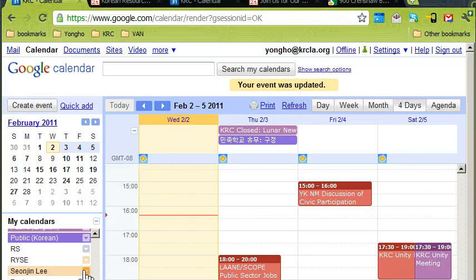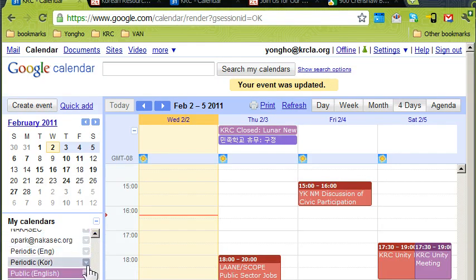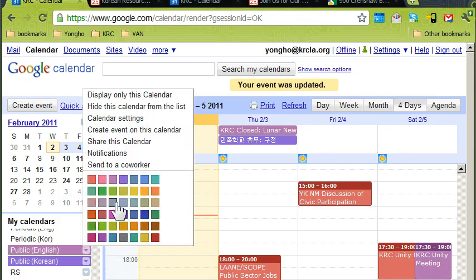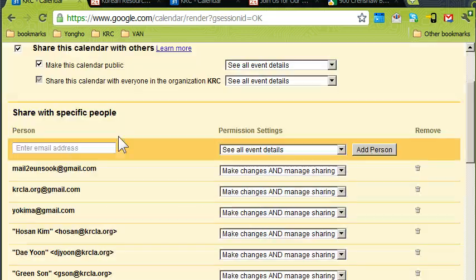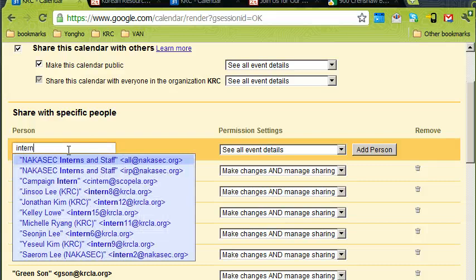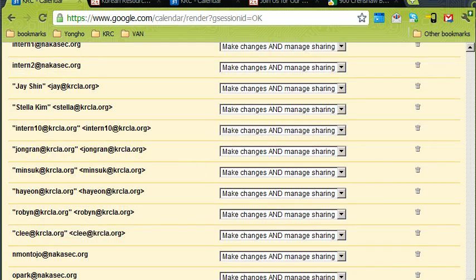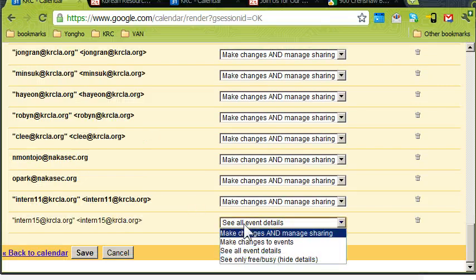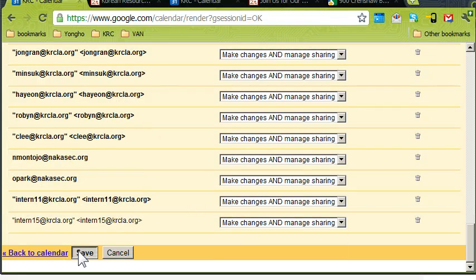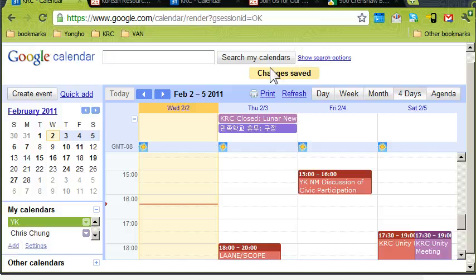How can they give you access? They open up their group calendar, go to 'Public English,' click the little icon on the right, and select 'Share Calendar.' Then type your email address — let's say it's intern15. Select 'Make all changes and manage sharing' and hit Save, and that person has been added. If you can't figure it out, you can ask me.